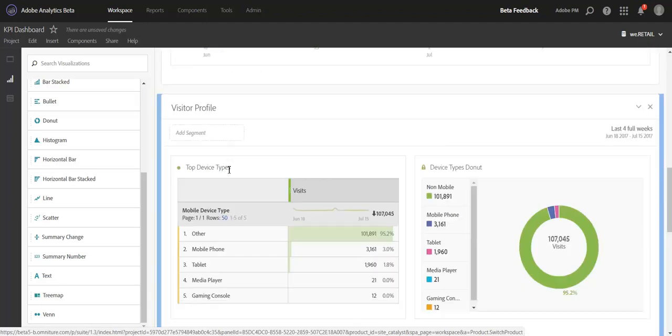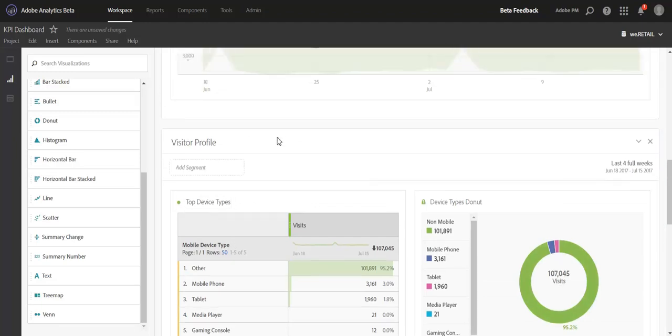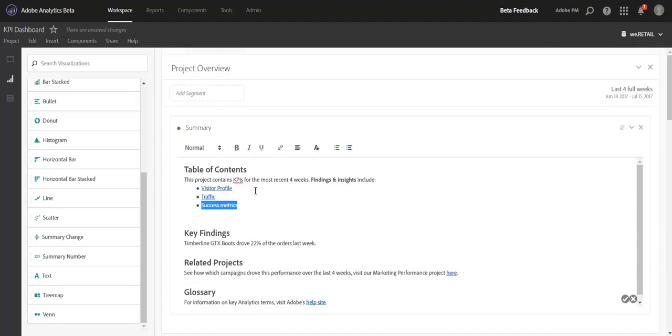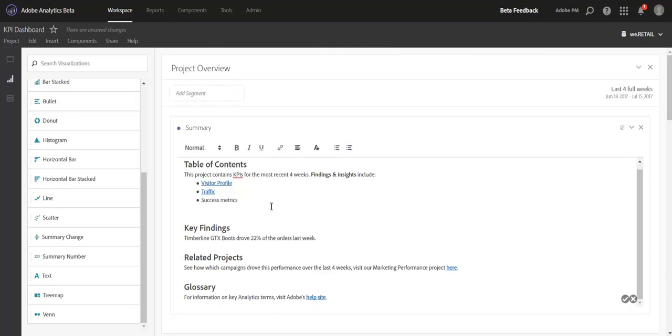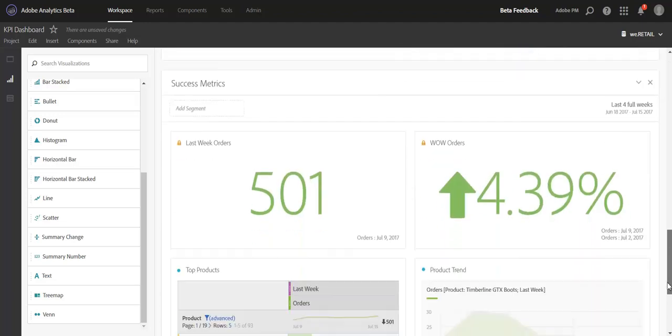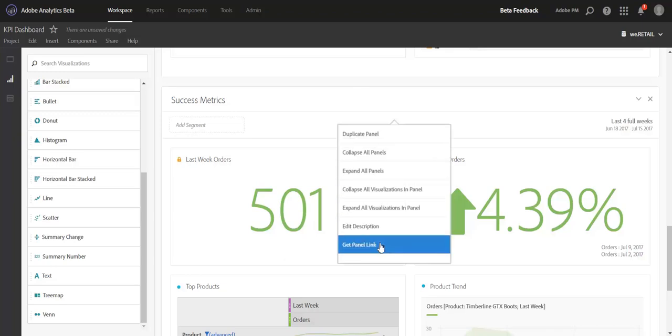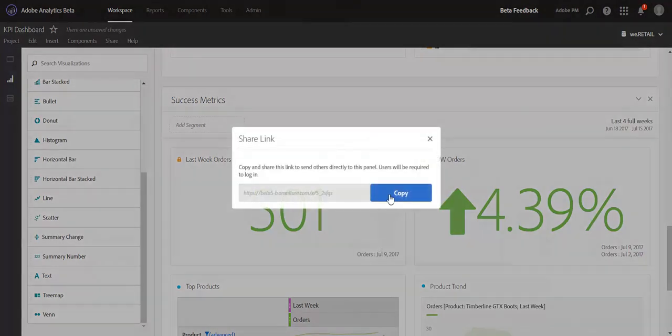If I click Visitor Profile, for example, it's going to take me down to the Visitor Profile panel. In order to do this, all you need to do is go to the specific panel. Let's say we want to add a link to the Success Metric panel. We'll scroll down the project to where that panel is. You right click on the header, get panel link, and copy it.